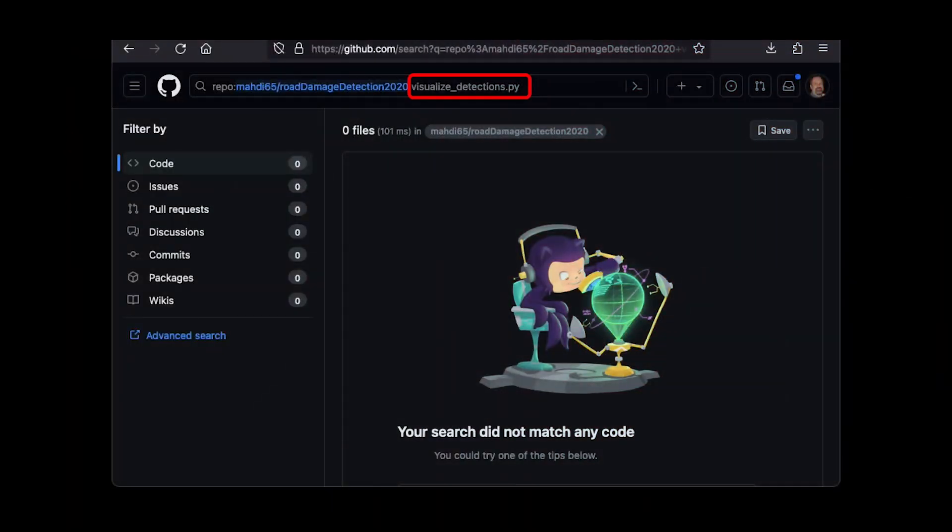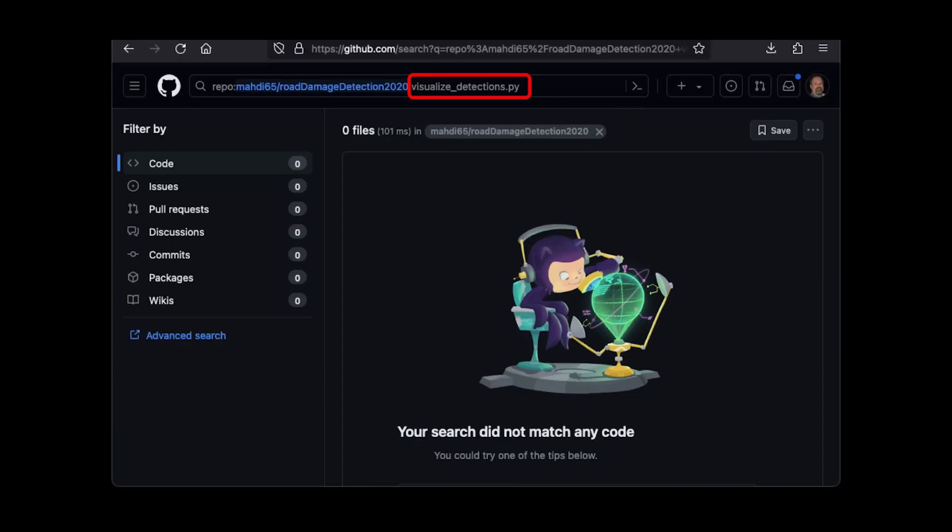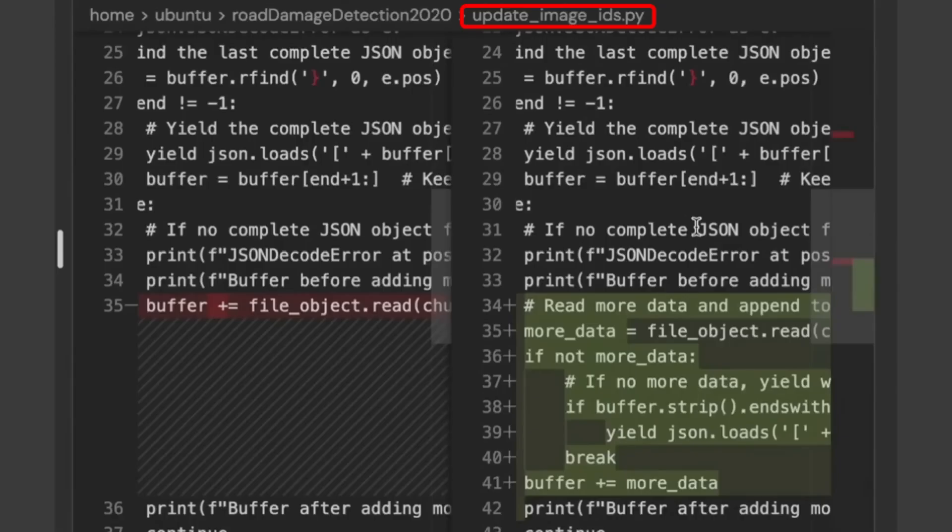The video breaks down the tasks assigned to Devin and highlights its failure to complete them effectively. The tasks ranged from simple coding fixes to more complex ones.